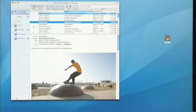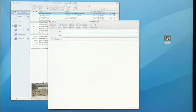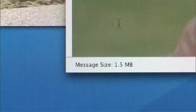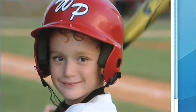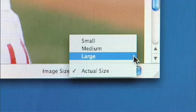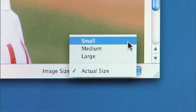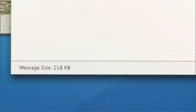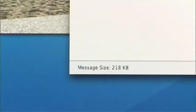Mail has some amazing features for working with photos. I have a photo I'd like to send to a friend, so I'll compose a new message and drag it in. This photo came directly from my digital camera, so it's rather big — 1.5 megabytes. There's nothing more frustrating than sending a photo to someone and it never reaches them because it was too big. The image size pop-up menu lets me resize this image from its actual size to large, medium, or small. I'll pick small, and on the fly, Mail has resized this image all the way down to 218 kilobytes — small enough to be sent anywhere.